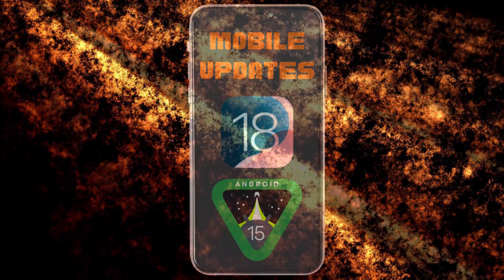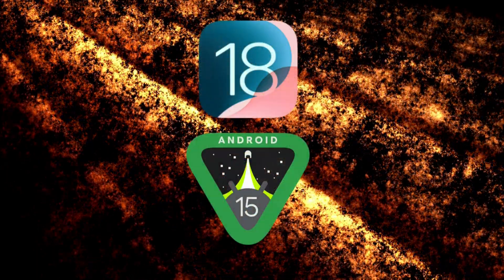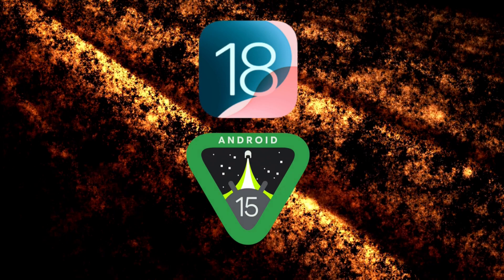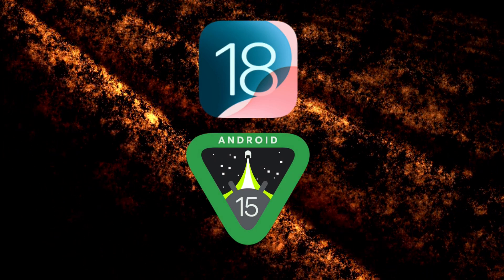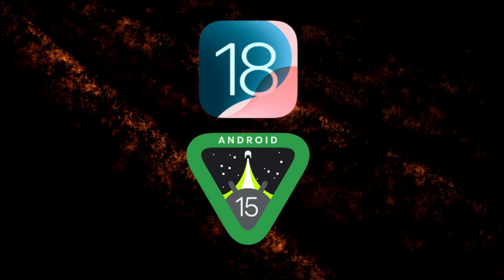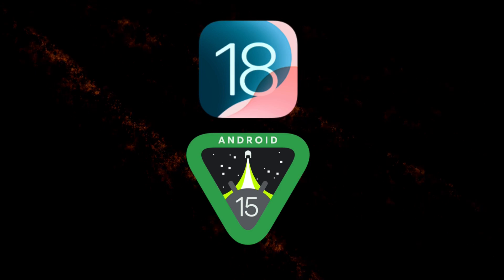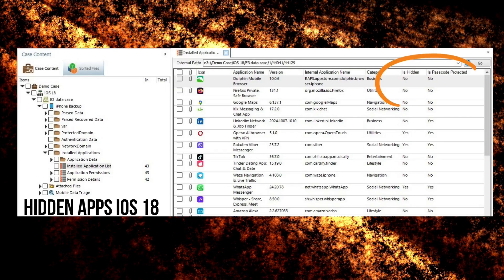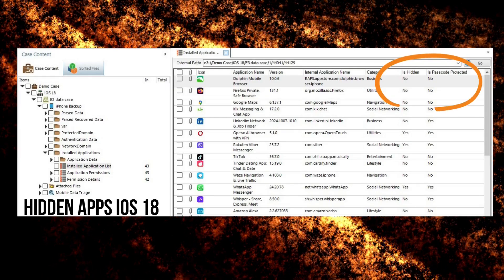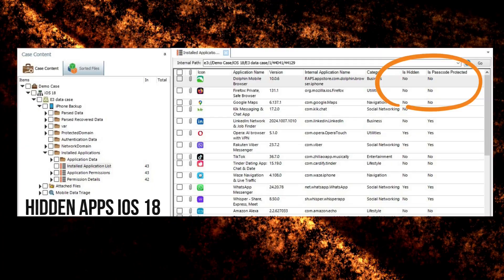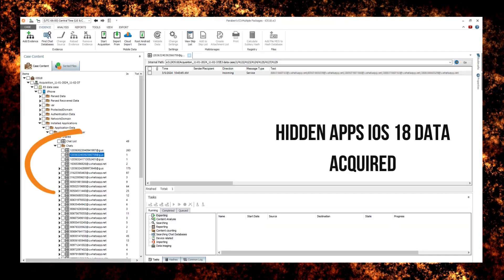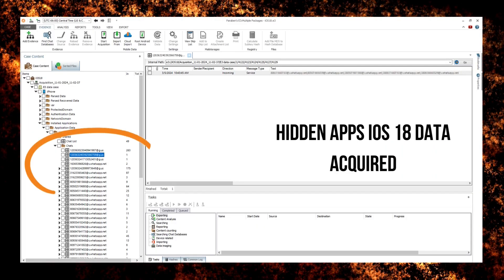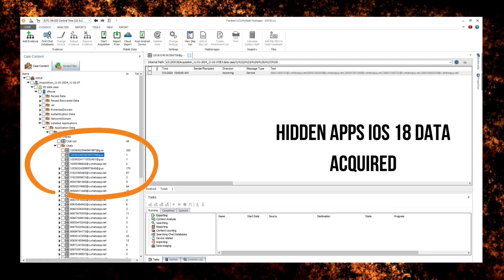Now let's look at the changes for mobile-related data. In this release, we have added support for the latest firmware release for iOS 18 and Android 15. With iOS 18, there was a new feature to hide apps and lock the app. Hidden and locked apps are acquired with E3. Data is still accessible for review.